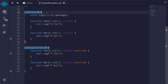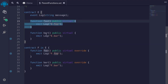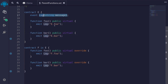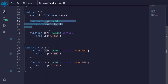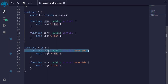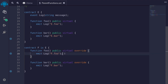Here's the base contract E. It has two functions, foo and bar. And for this example, you'll be using the event name log to log some strings when the functions are called. Contract F inherits from contract E, and the function foo overrides the function foo inside contract E.